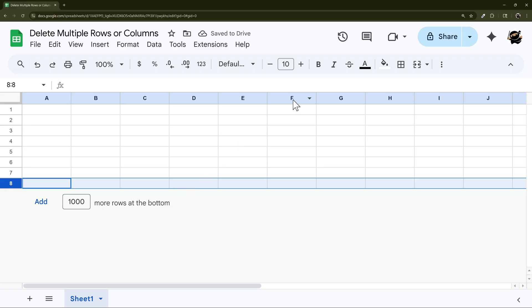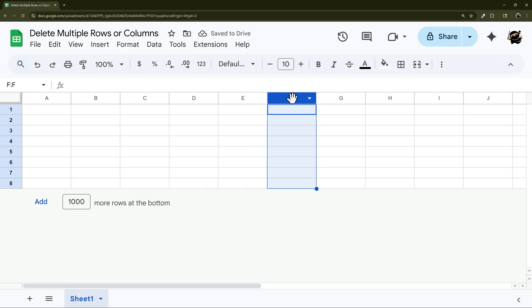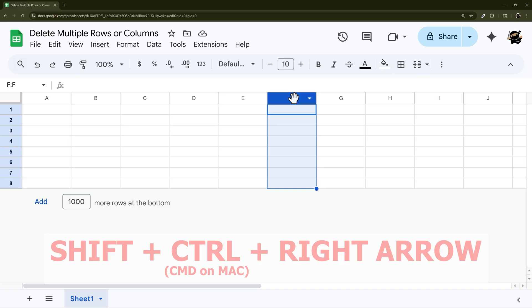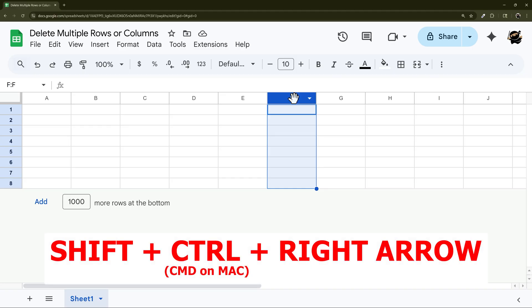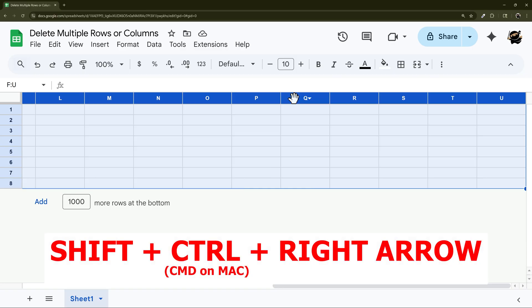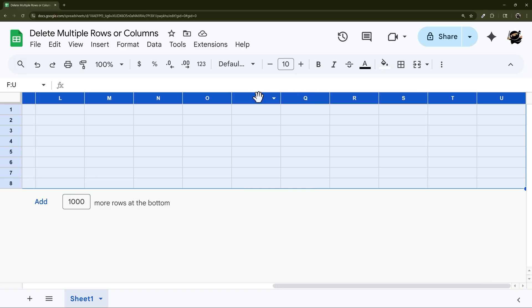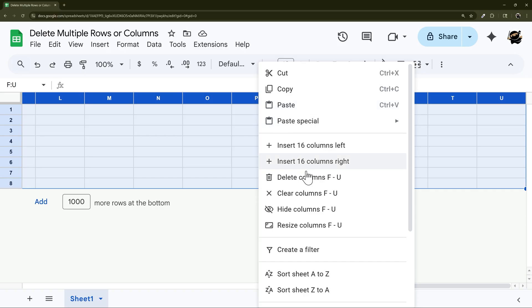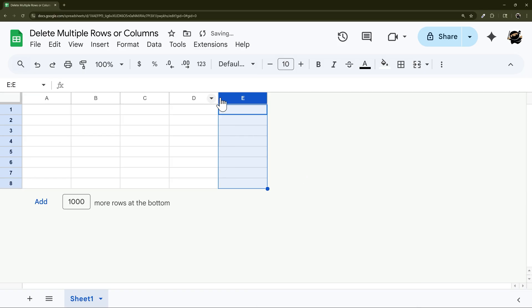You can do the same thing with columns. Select a column and then Shift Control and then right arrow and it'll go to the right. You could also do that if you wanted to go to the left as well. You just use the left or the up arrow as needed.